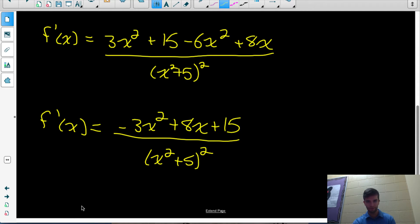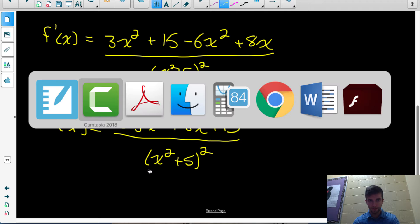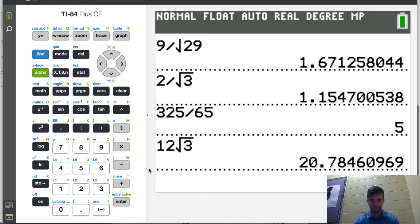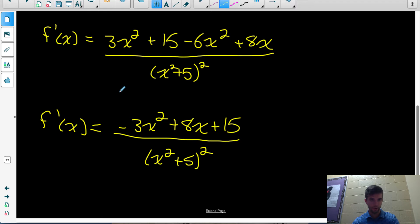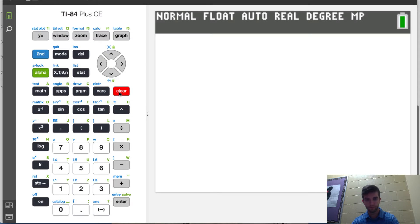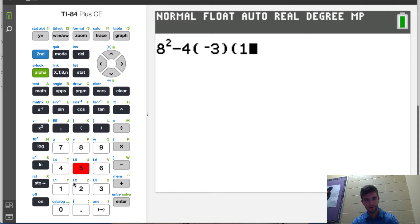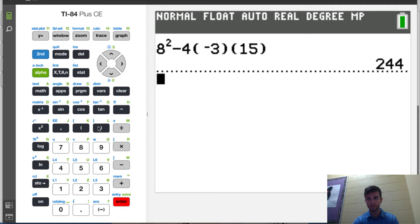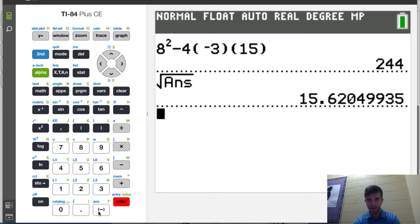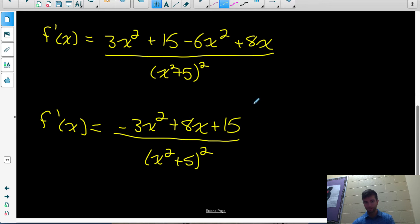You could check whether the numerator factors and whether any of those factors would simplify with the denominator, but in this case they don't. A quick reminder: to check if the quadratic factors, just check the discriminant and see if it's a perfect square number. So b squared minus 4ac gives us 8 squared minus 4 times negative 3 times 15, which is 244. Since 244 is not a perfect square, the numerator doesn't factor, and this is as simple as the derivative gets.